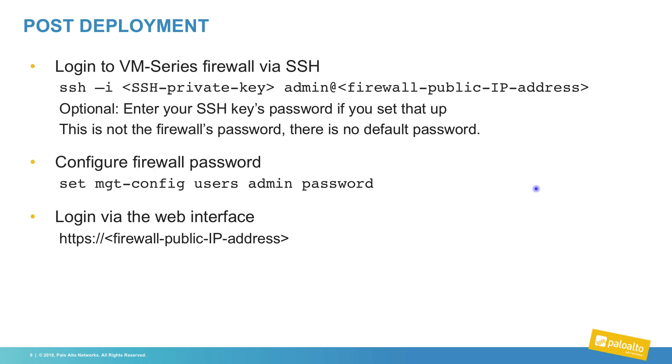After the deployment, we will step through SSH-ing into the firewall to configure the initial admin password, as one is not set for you, and you will need to configure it.